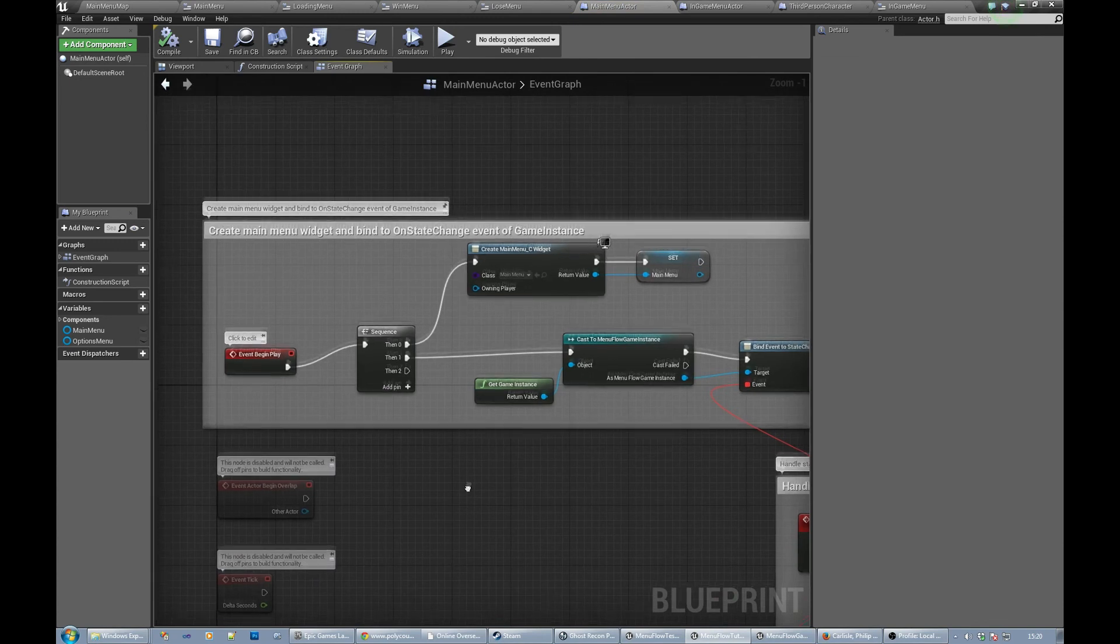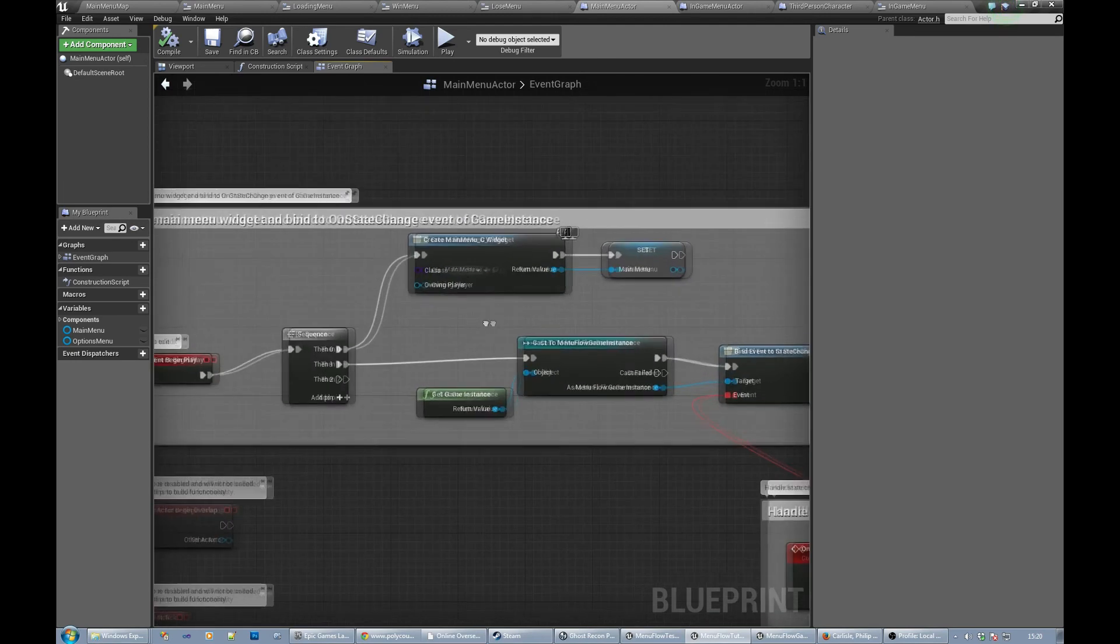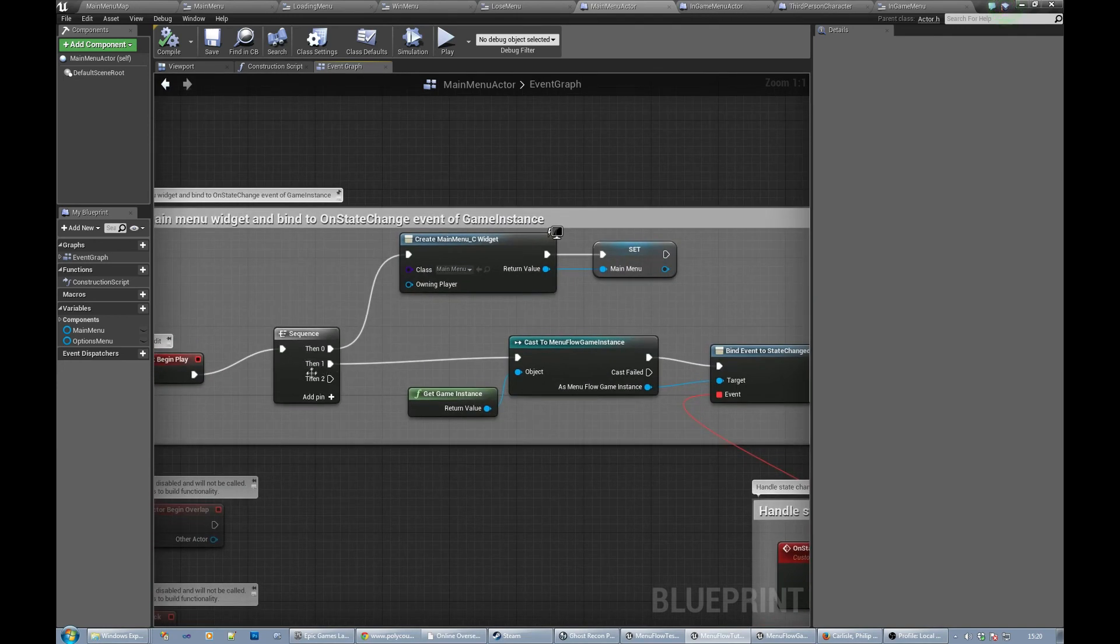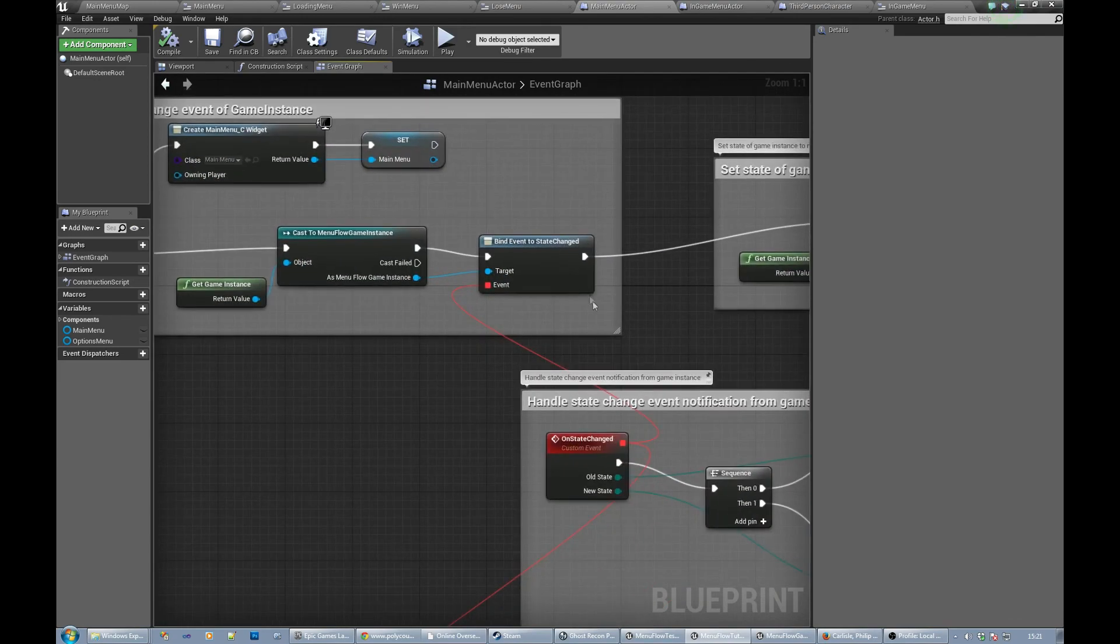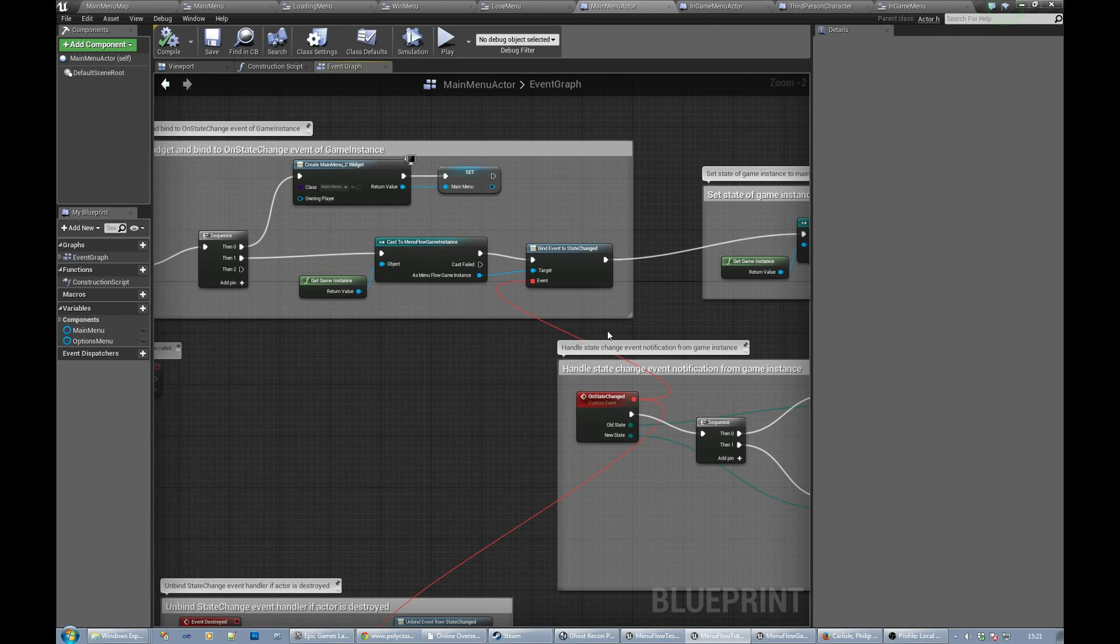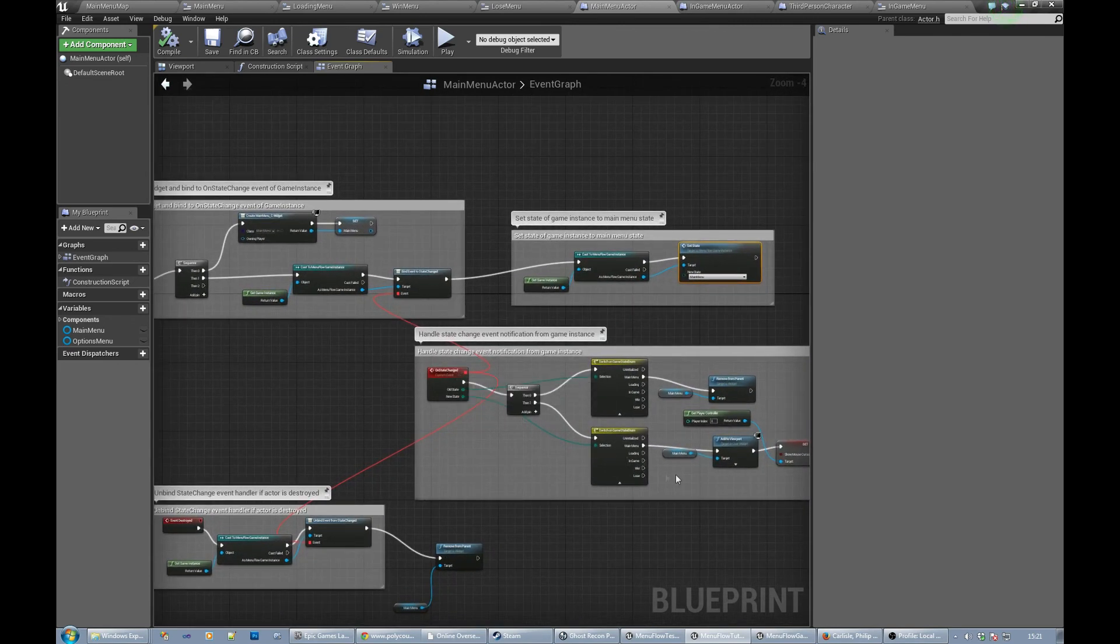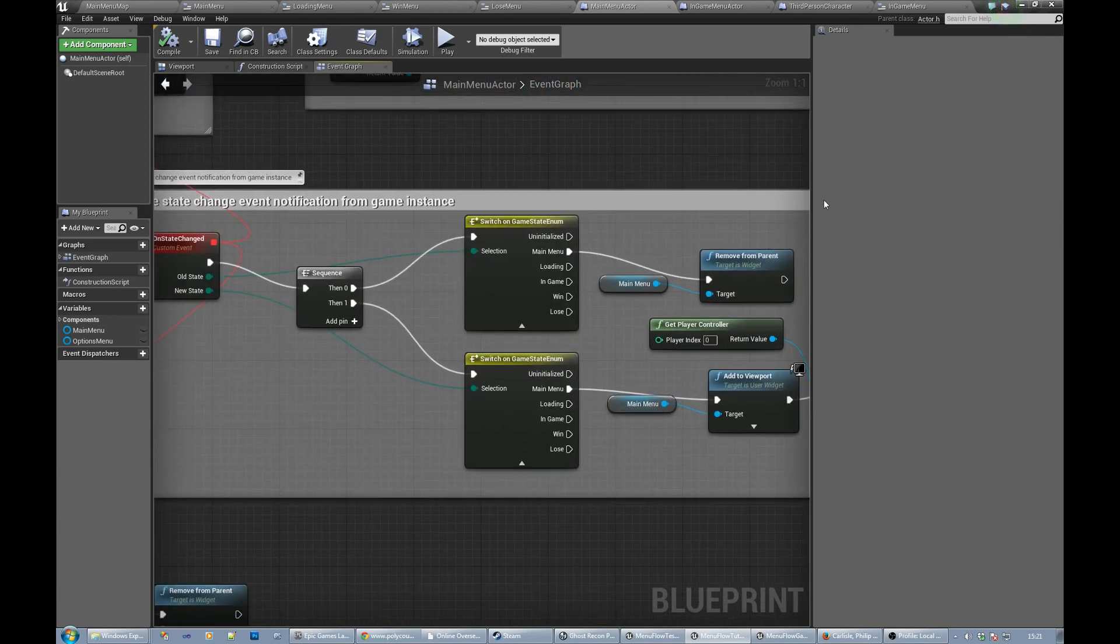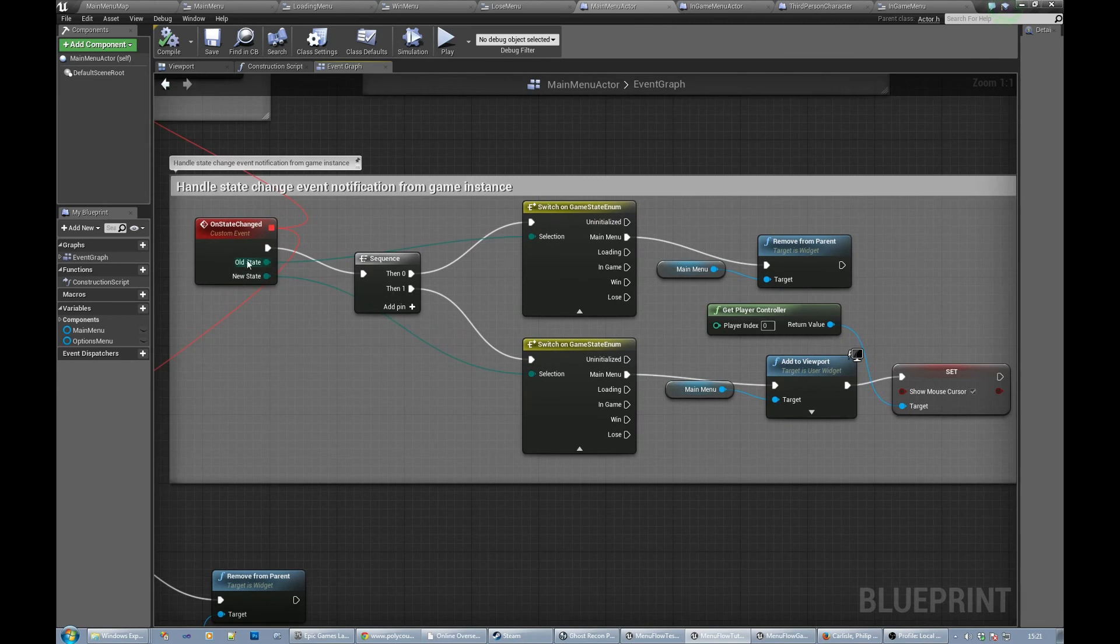The main menu actor is fairly similar. On begin play we only create the main menu. We might have more menus here like we might have an options menu and we need to add this state for that as well. But for now we create the main menu widget, we bind to the event again like we did in the other menu system. That bind essentially does the same thing again - it shows and hides the menu based on which state we're currently in and which one was the last state we're in.